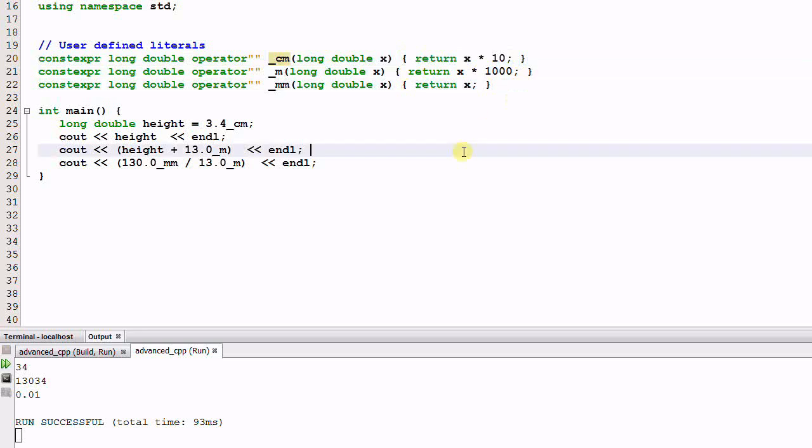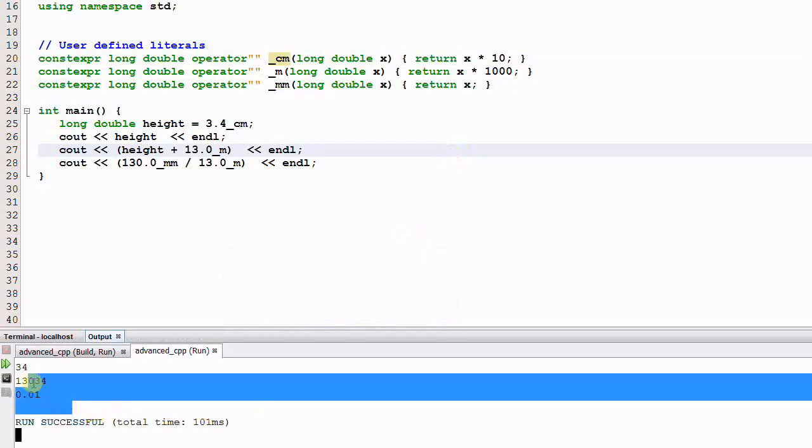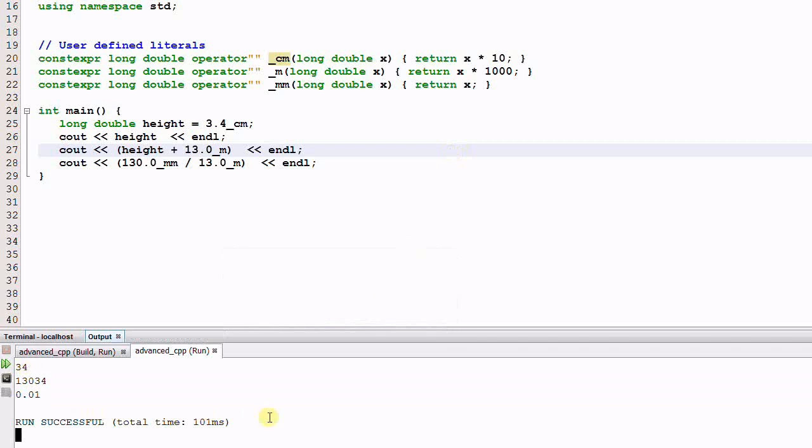So let's run the program again. The result is the same. However, now all the unit translations are done by the compiler, so they won't cost anything during runtime.